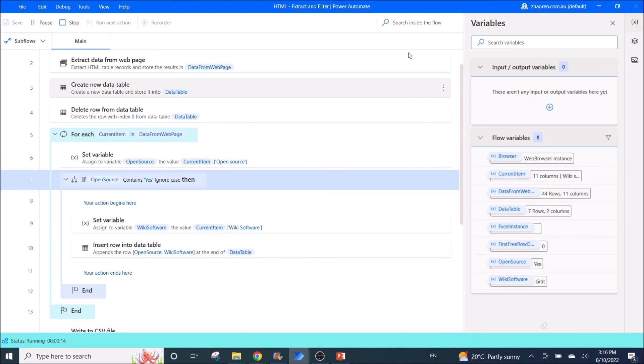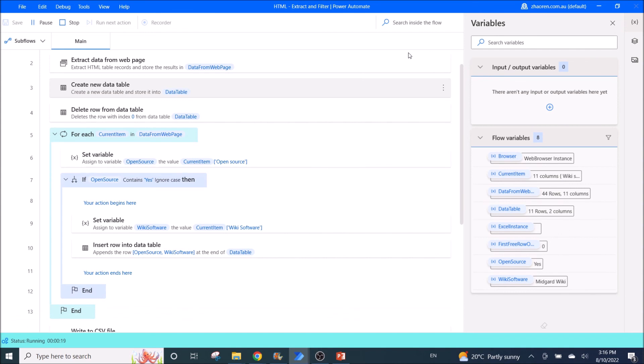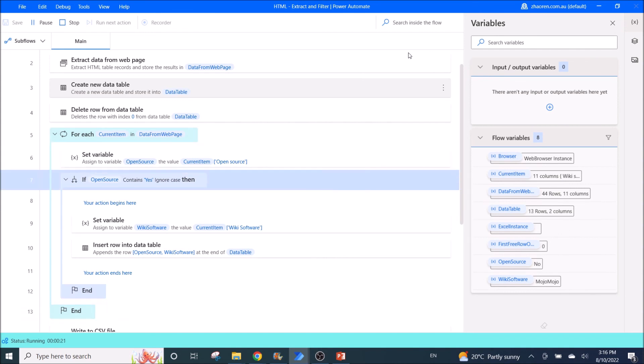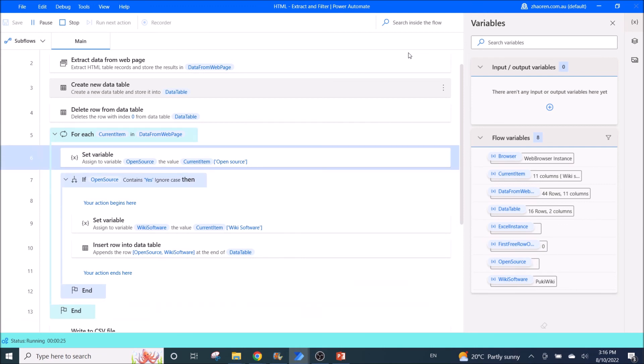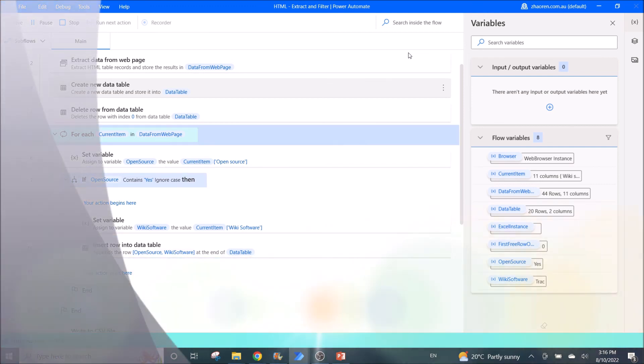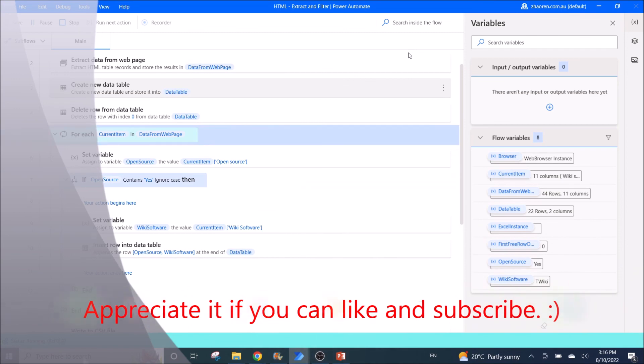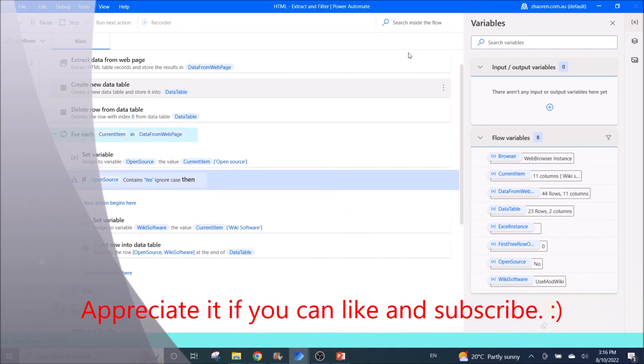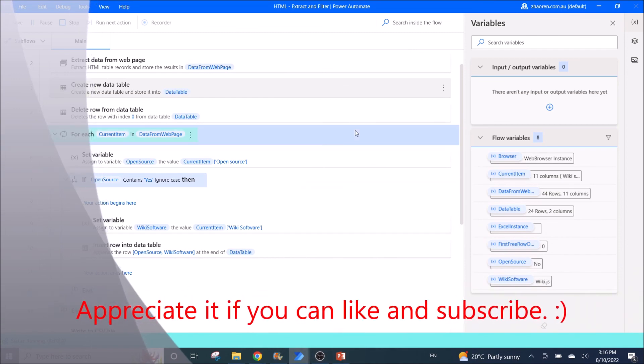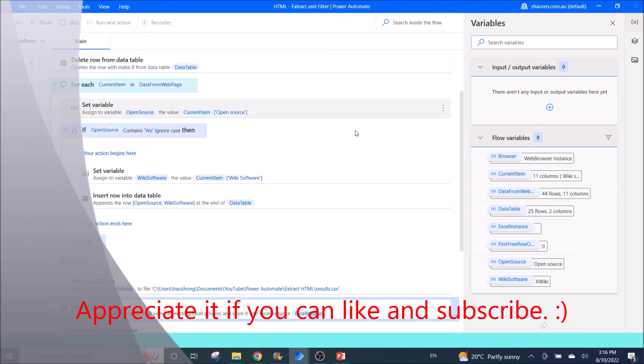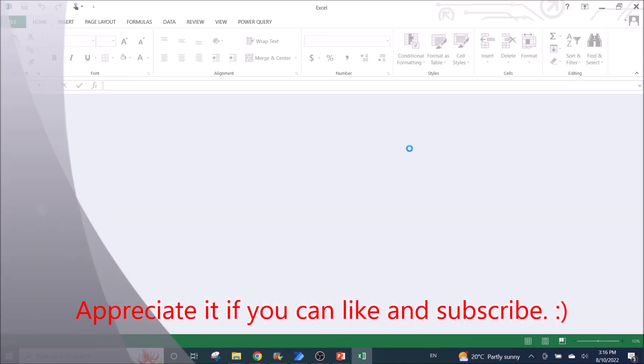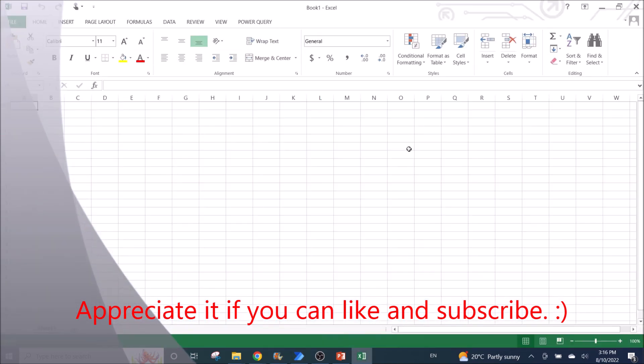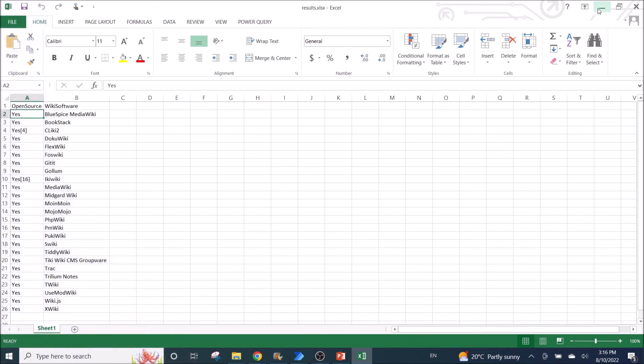Then you get a value of the wiki software. And then you will paste the data in Excel.